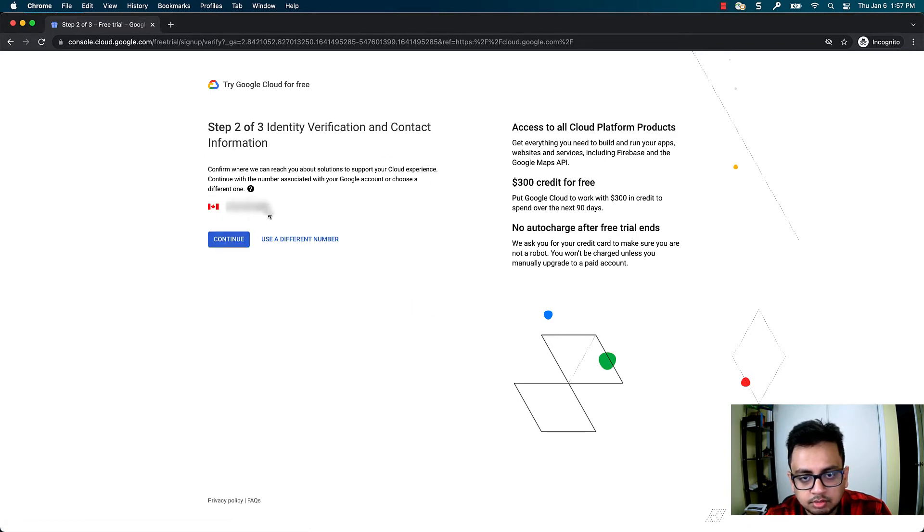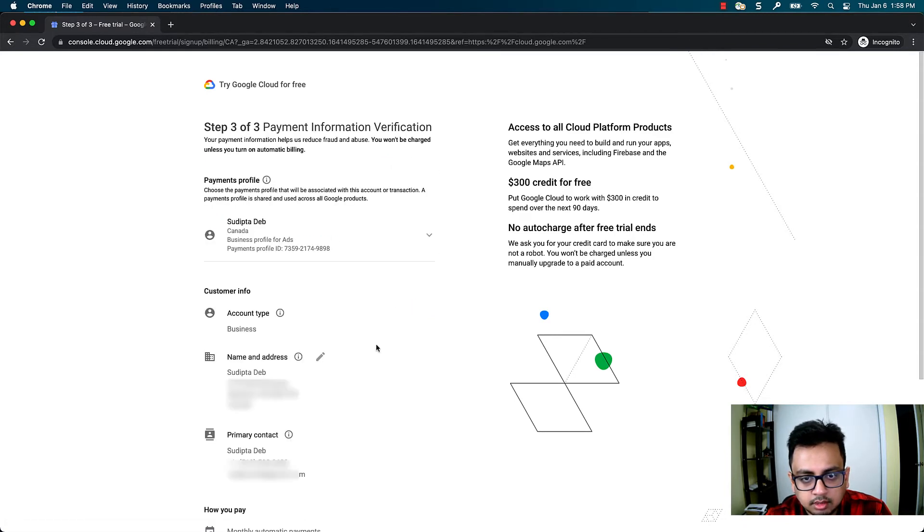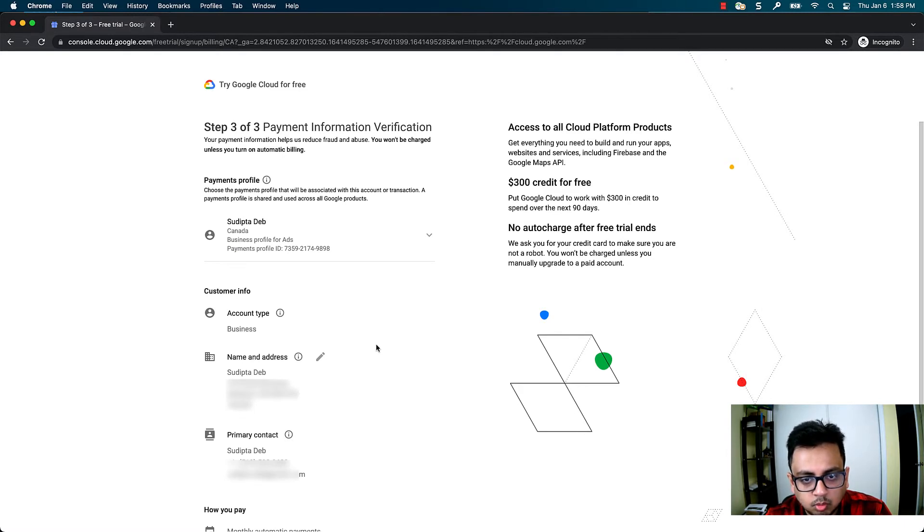This is my phone number. And these are a few basic information like what is my name, what is my address, what is my primary contact.